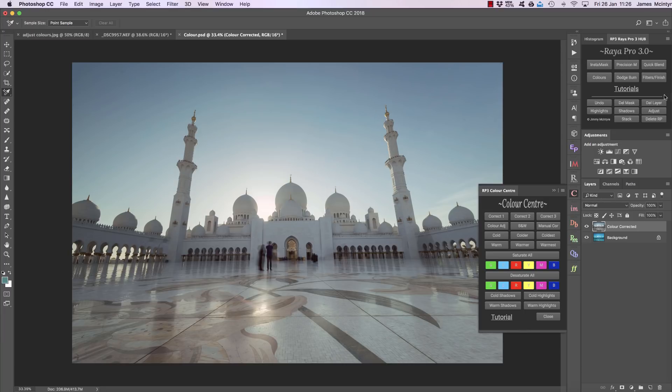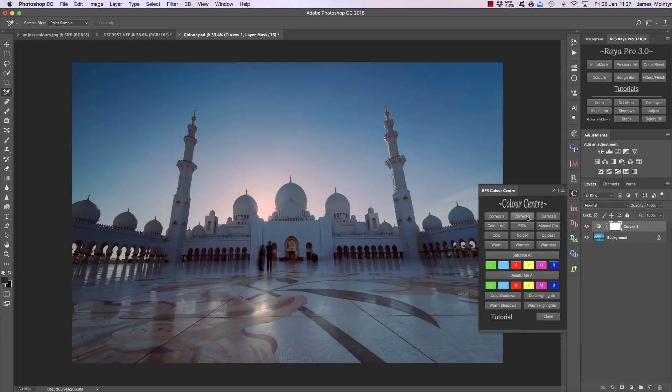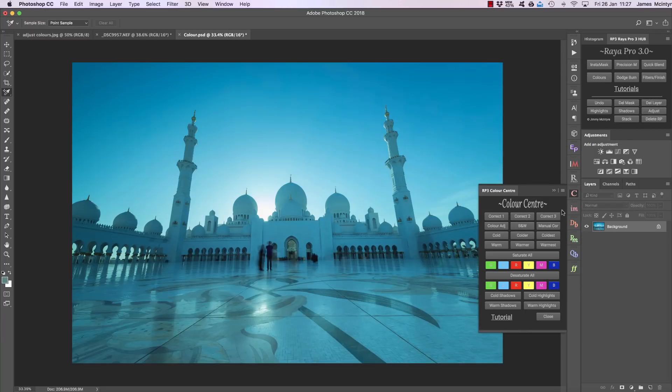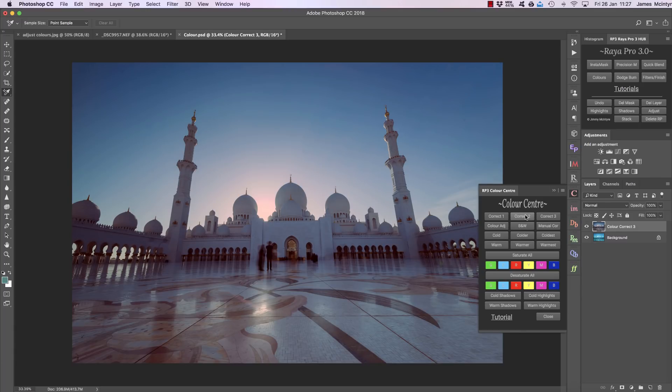But if that one doesn't work you can try correct two, and if that doesn't work you can try correct three. Each one does something completely different. For one image you might find correct two works beautifully, for another image you might find it works terribly. That's why we have three different options.